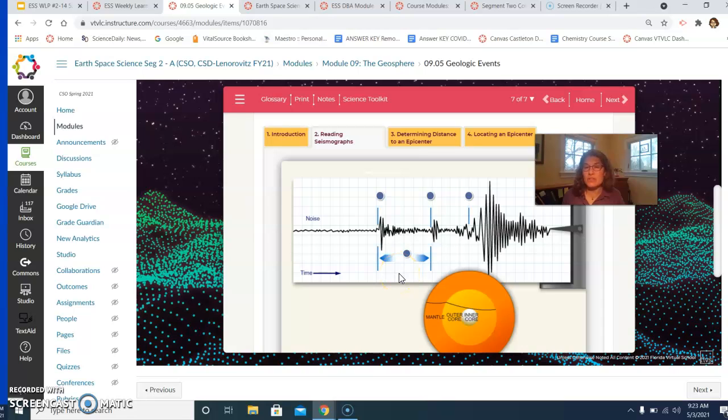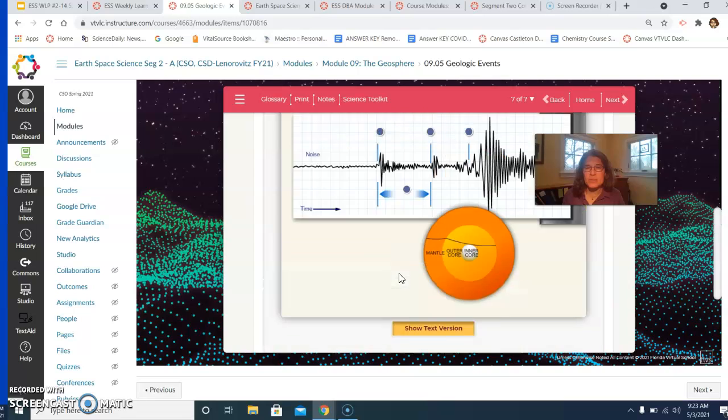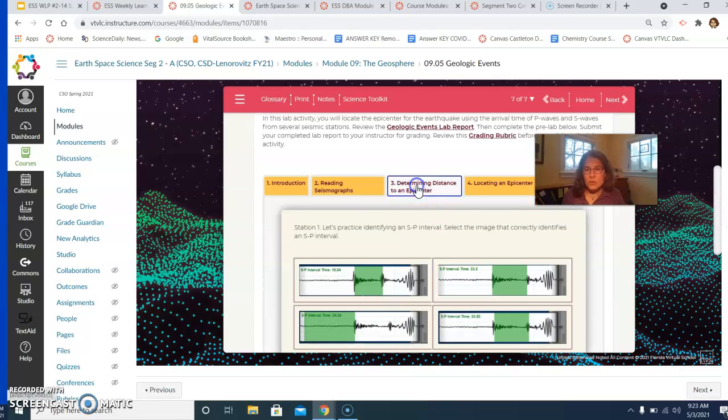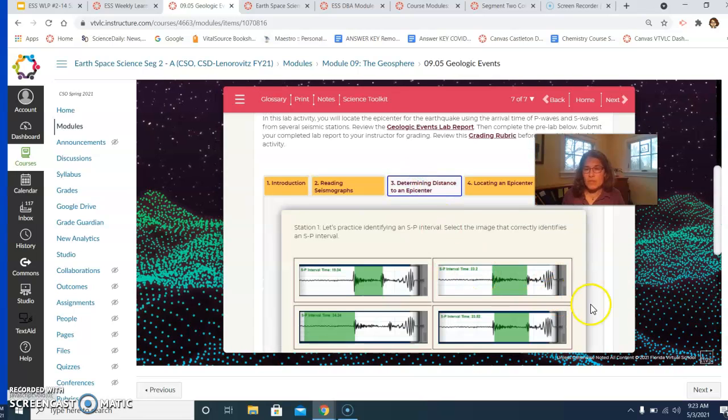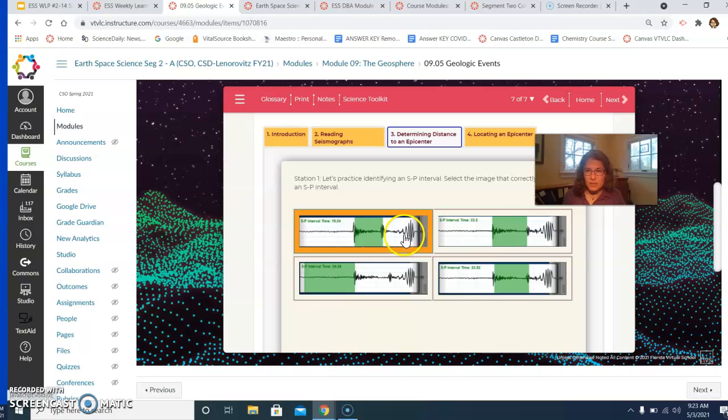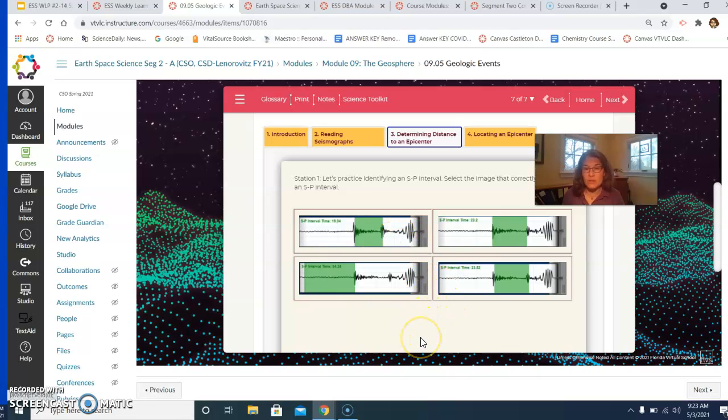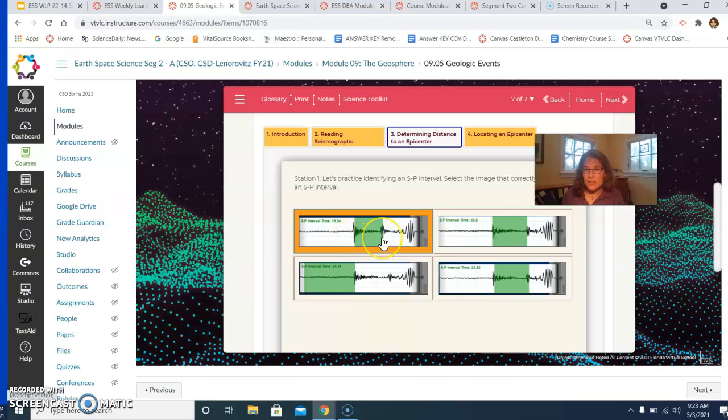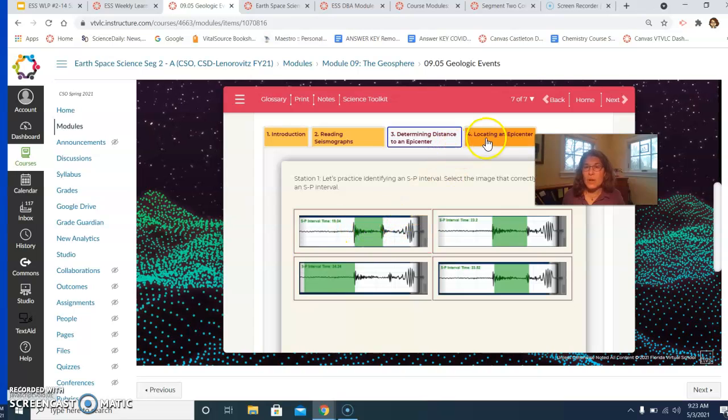You want to make sure you feel very comfortable about that. You also want to make sure you are comfortable and confident once you've figured out how to identify the SP interval time, that you are comfortable and confident figuring out how to actually calculate the distance between that location of the seismogram and the epicenter of the earthquake. This is going to take you through practicing that.